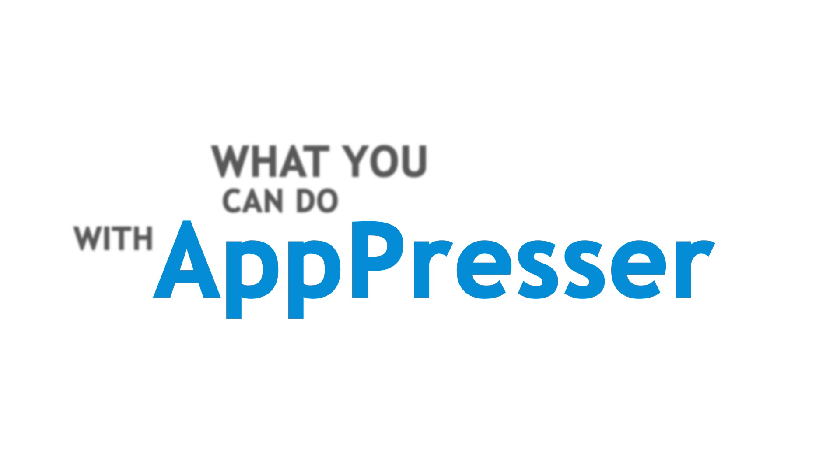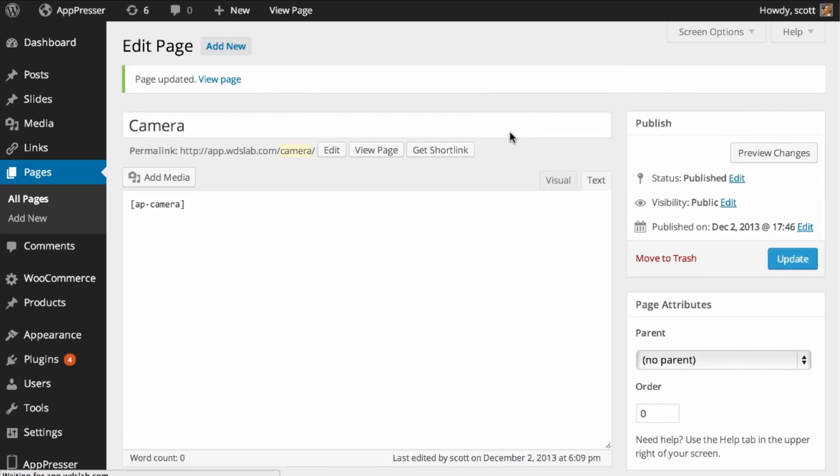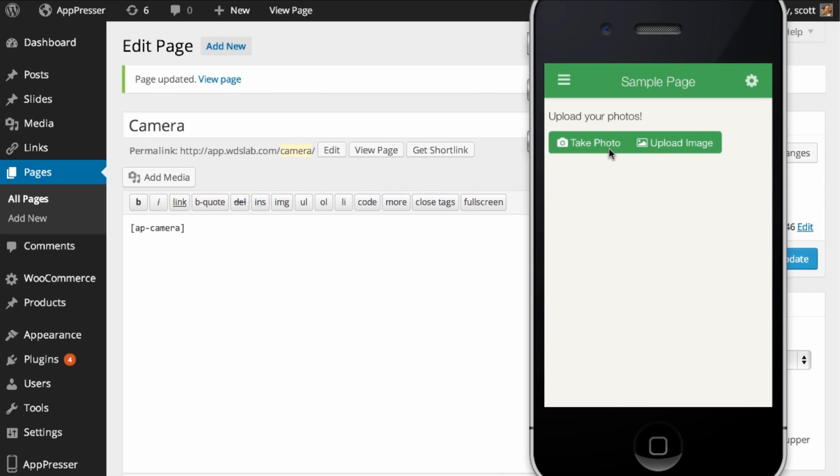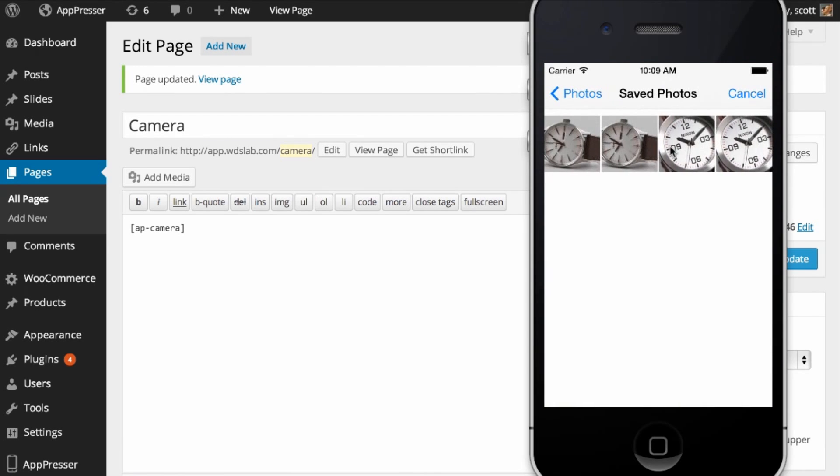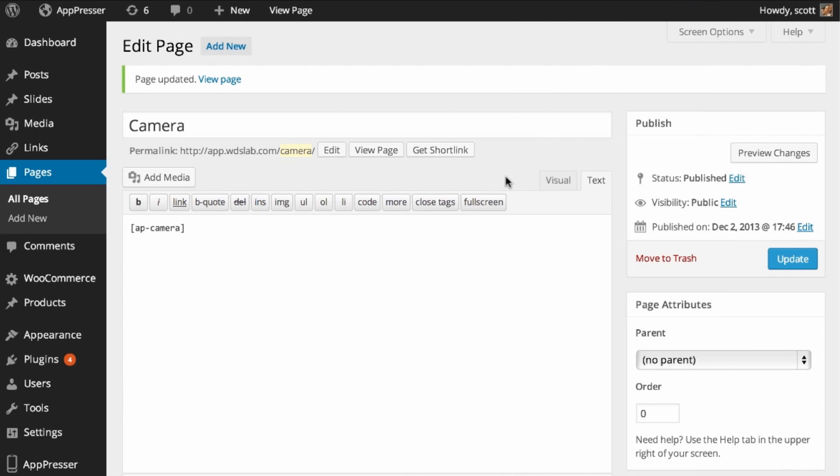AppPresser is exciting because it adds a whole new dimension to WordPress. Now plugins and themes have the ability to integrate with AppPresser to add functionality that was never before possible, such as using a device camera, contacts, accelerometer, geolocation, and much more.